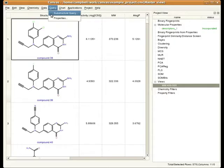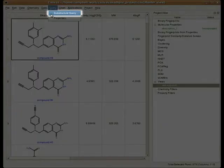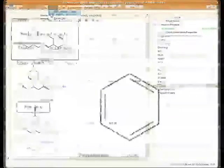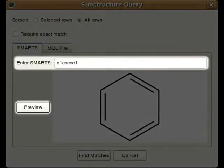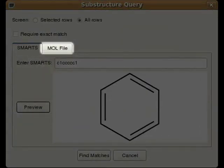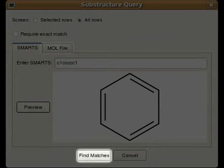Substructure queries can be performed by choosing Substructure Query under the Query menu. To search for compounds that match a specific substructure, you can either enter the SMARTS pattern for that structure and click Preview, or you can import a mol file that describes exactly the pattern you'd like to match. Clicking Find Matches will filter the compounds accordingly.